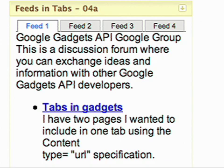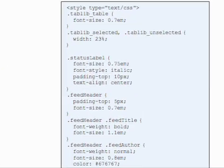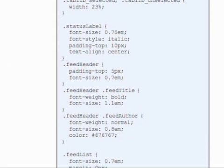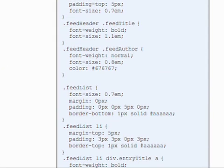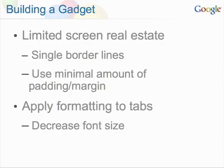How can you improve its appearance and performance? First, you'll be responsible for formatting the UI of the gadget. You can add CSS rules to stylize the output for the gadget, but keep in mind some key points about UI design. Gadgets should be as compact as possible — real estate on iGoogle is limited. You can keep gadgets compact by using single borderlines, decreasing margins, and applying formatting to the tabs, such as smaller font size.